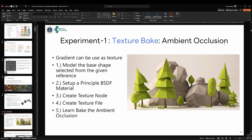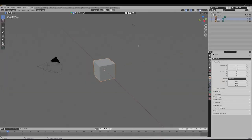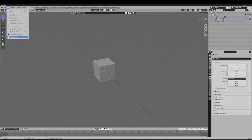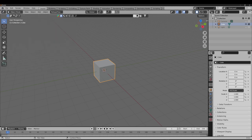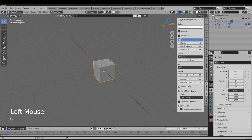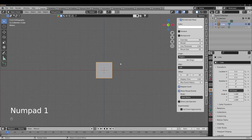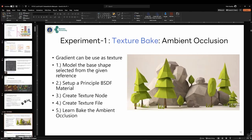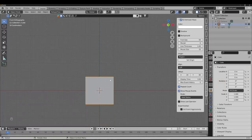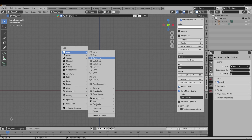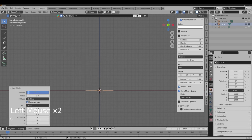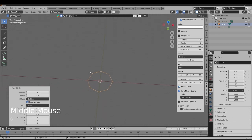In this experiment, we'll bake ambient occlusion. Let's start in Blender. Go to the file, organize it first, increase the interface size so it's easier to read, and turn on screencast keys. To create the tree, start with a circle and set the vertices to 8 — a magic number for low-poly representation.